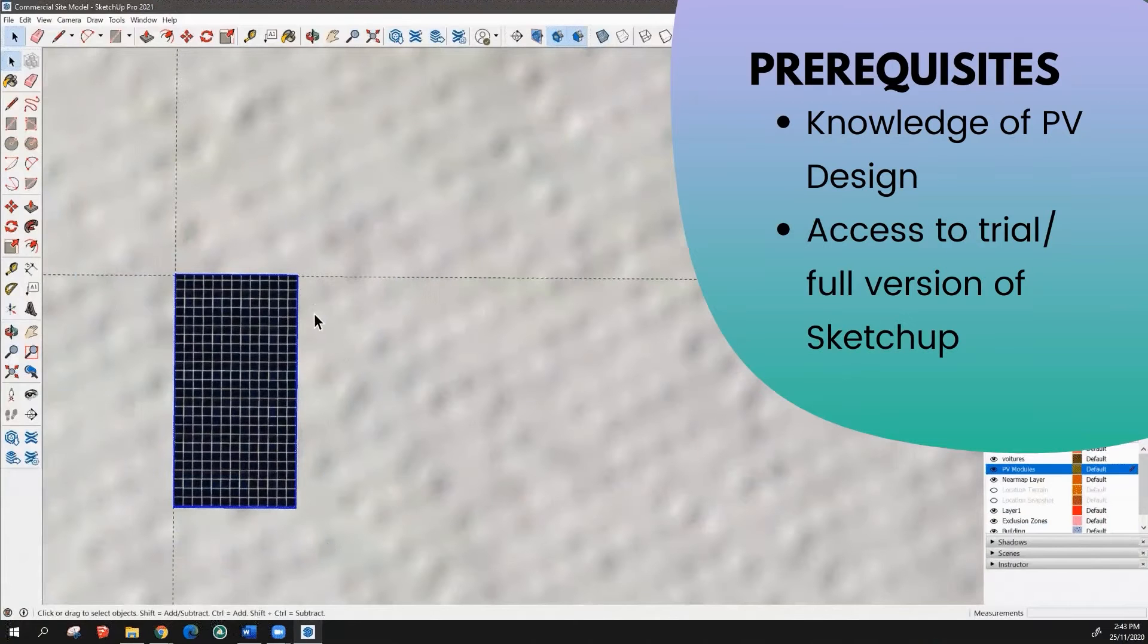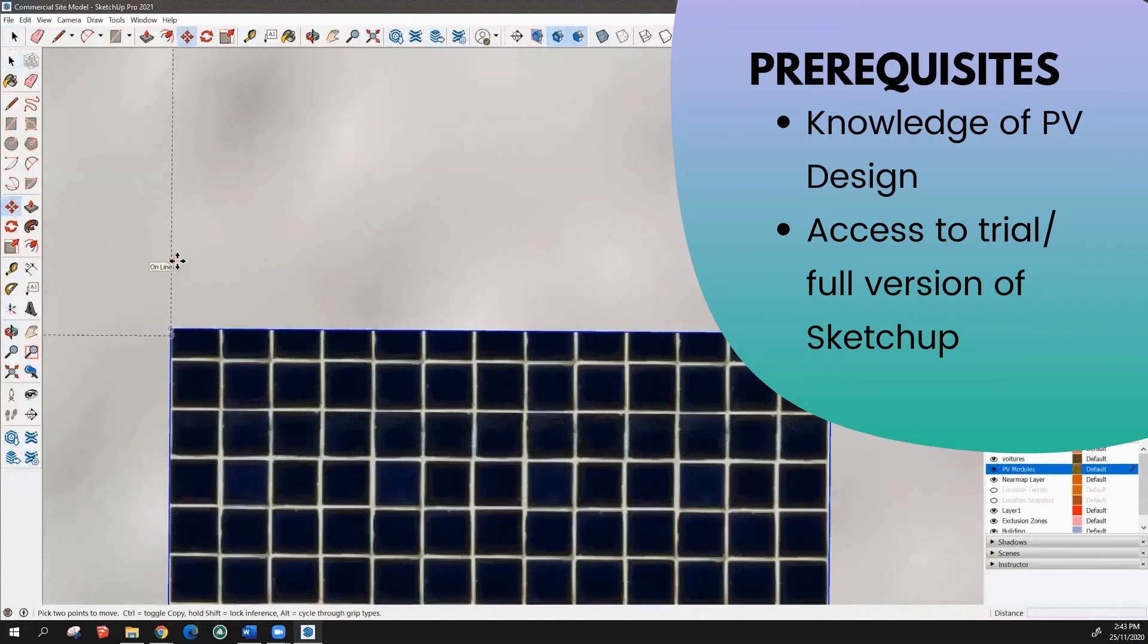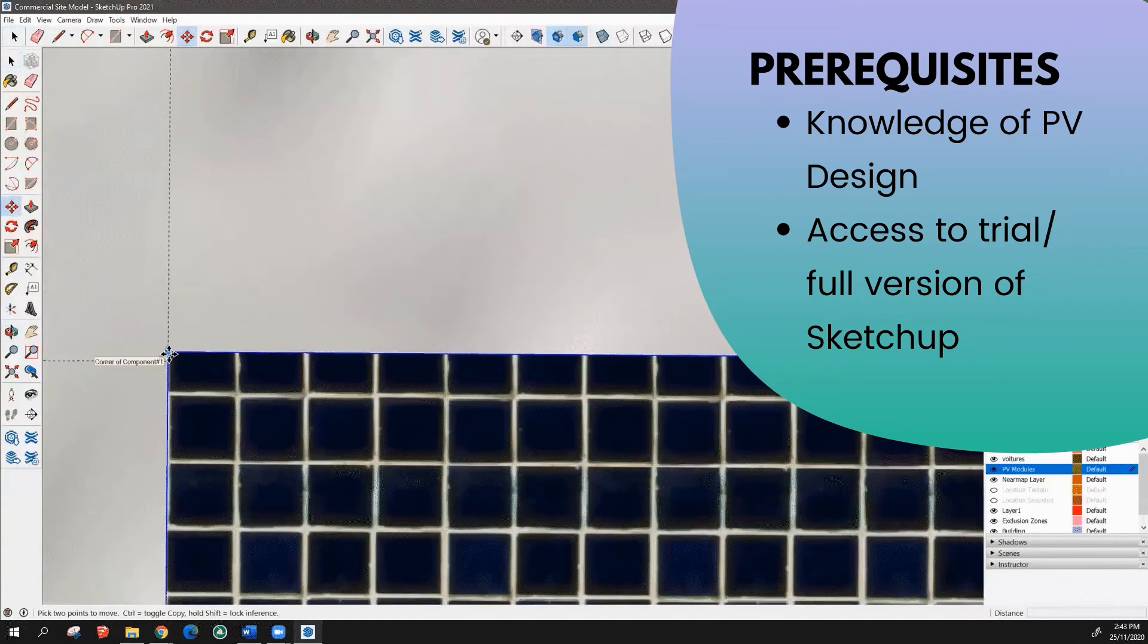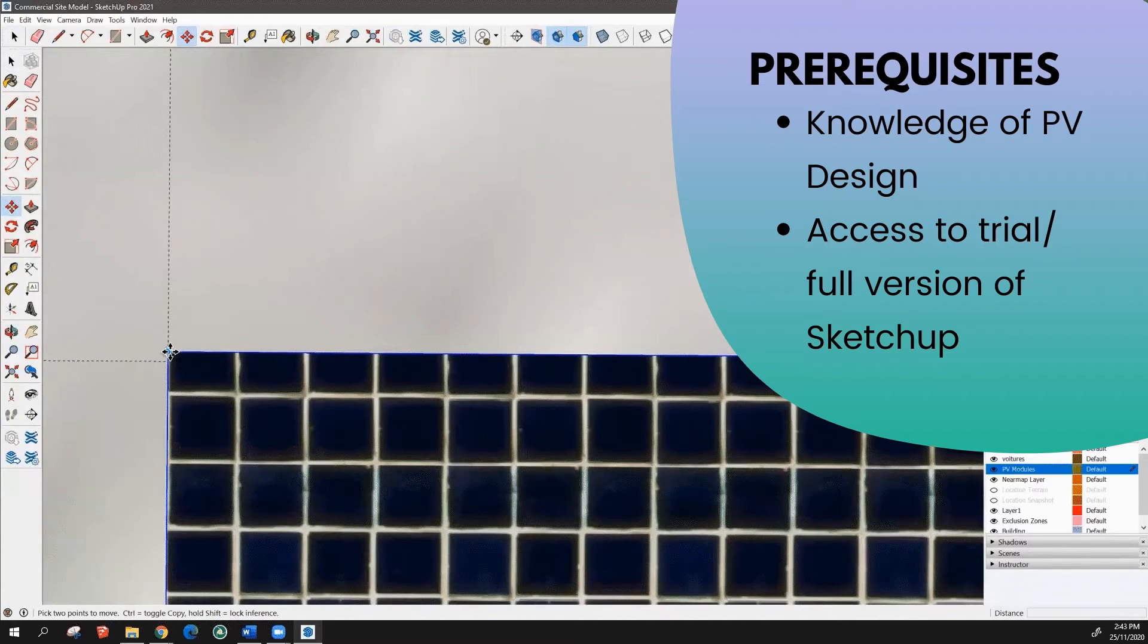To get ready for this course, you'll need to have knowledge of how to design a PV system and access to a trial or full version of SketchUp.